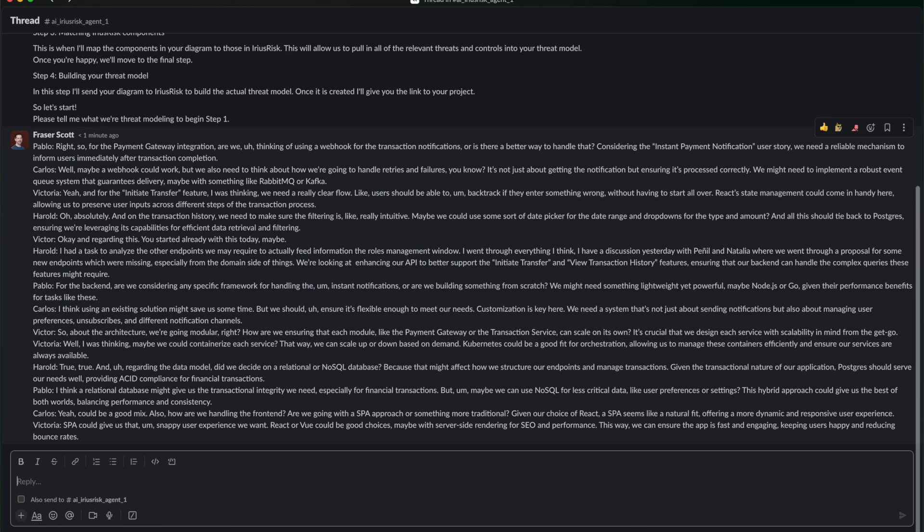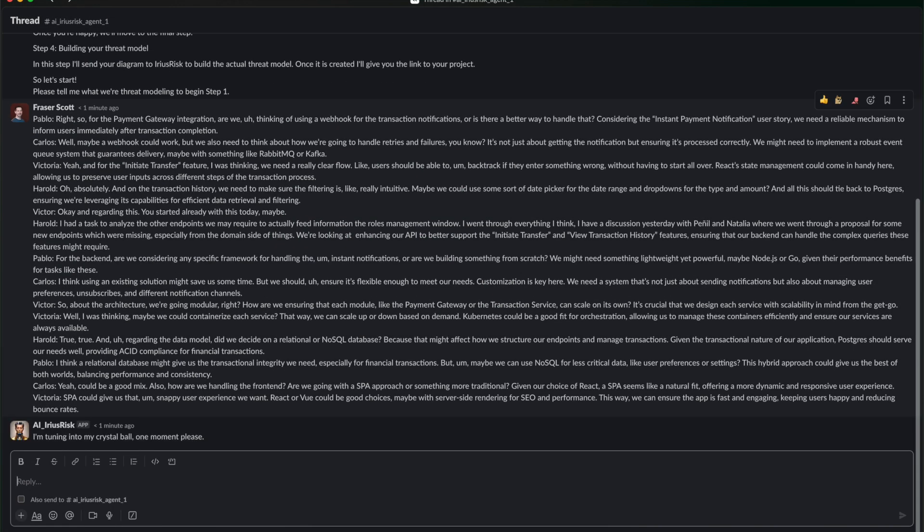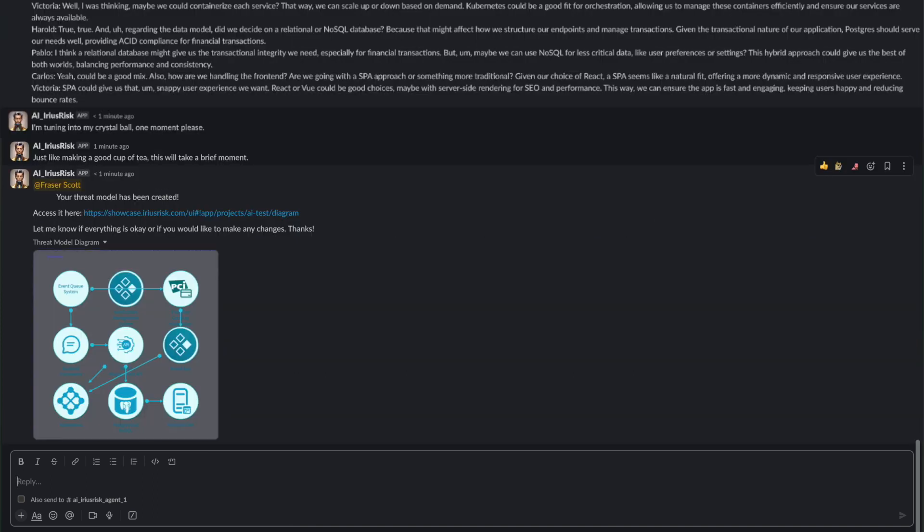Simply give Jeff the full transcript and let it work some magic. A threat model is produced based upon the transcript which you can then open within IriusRisk.